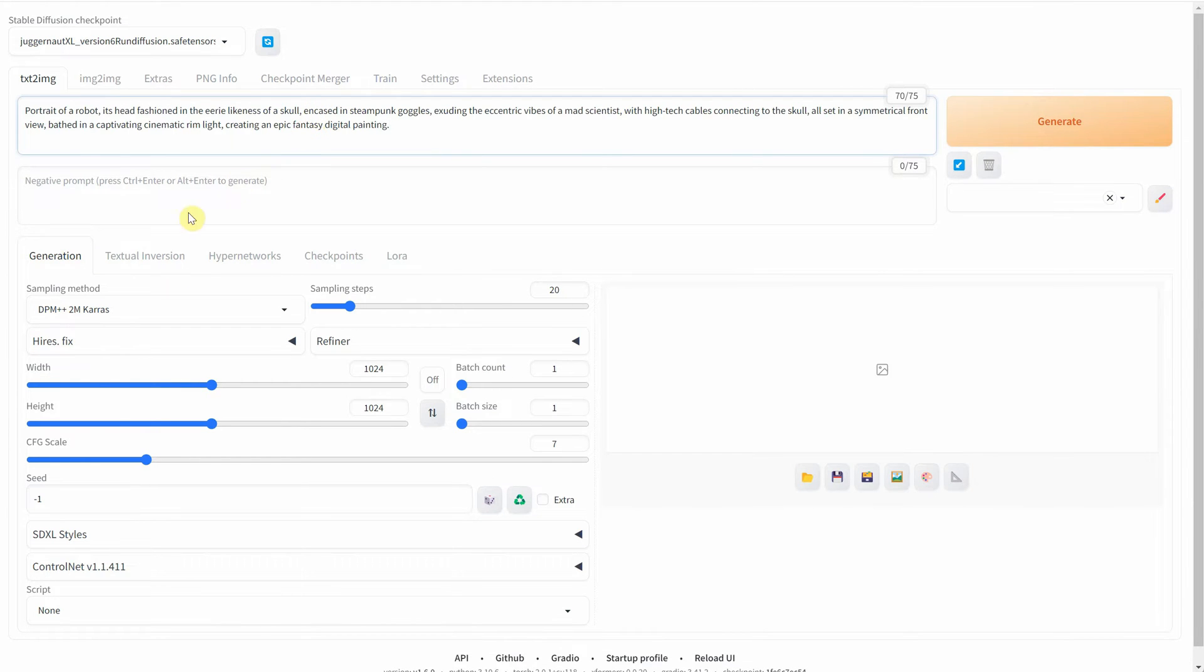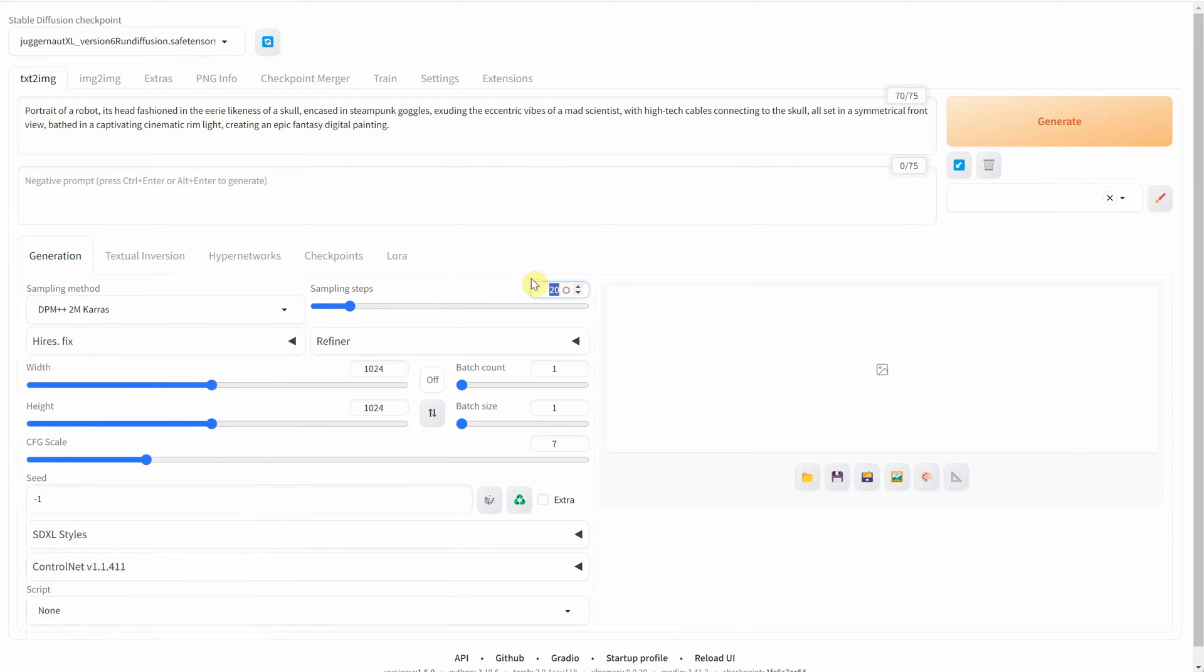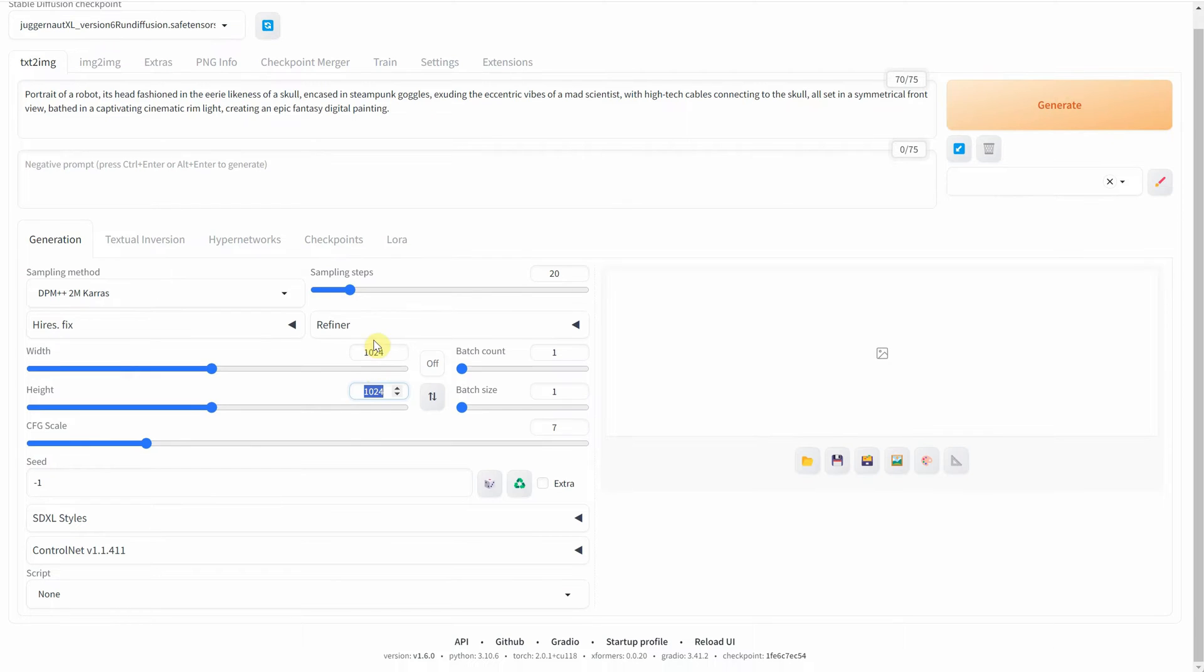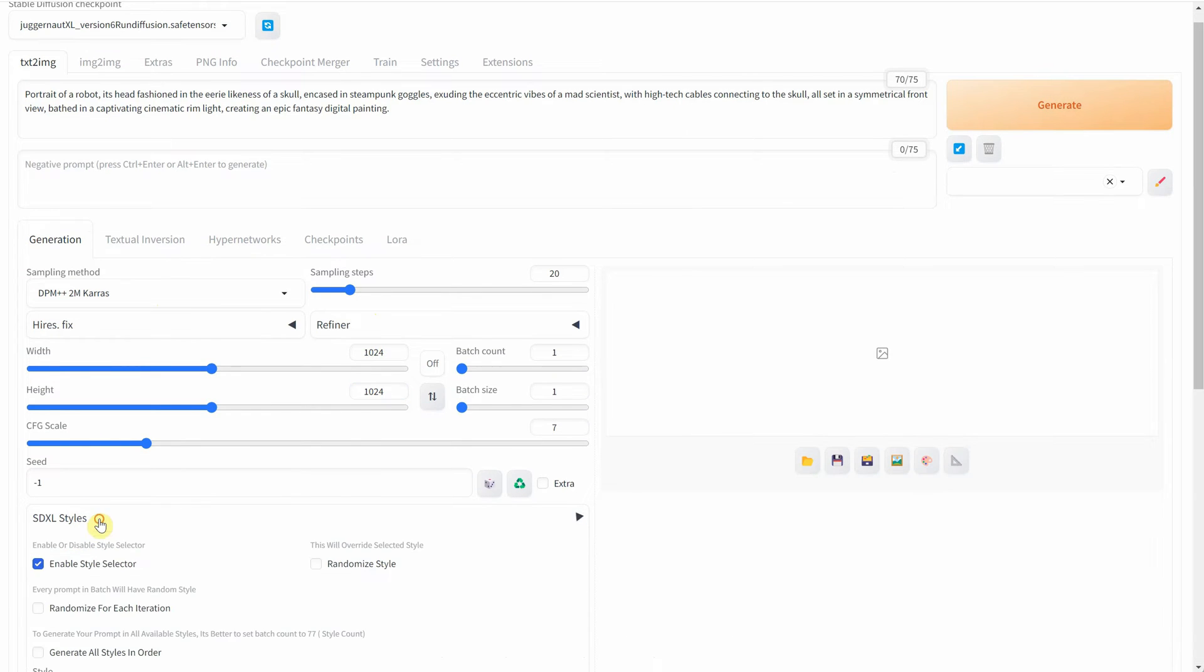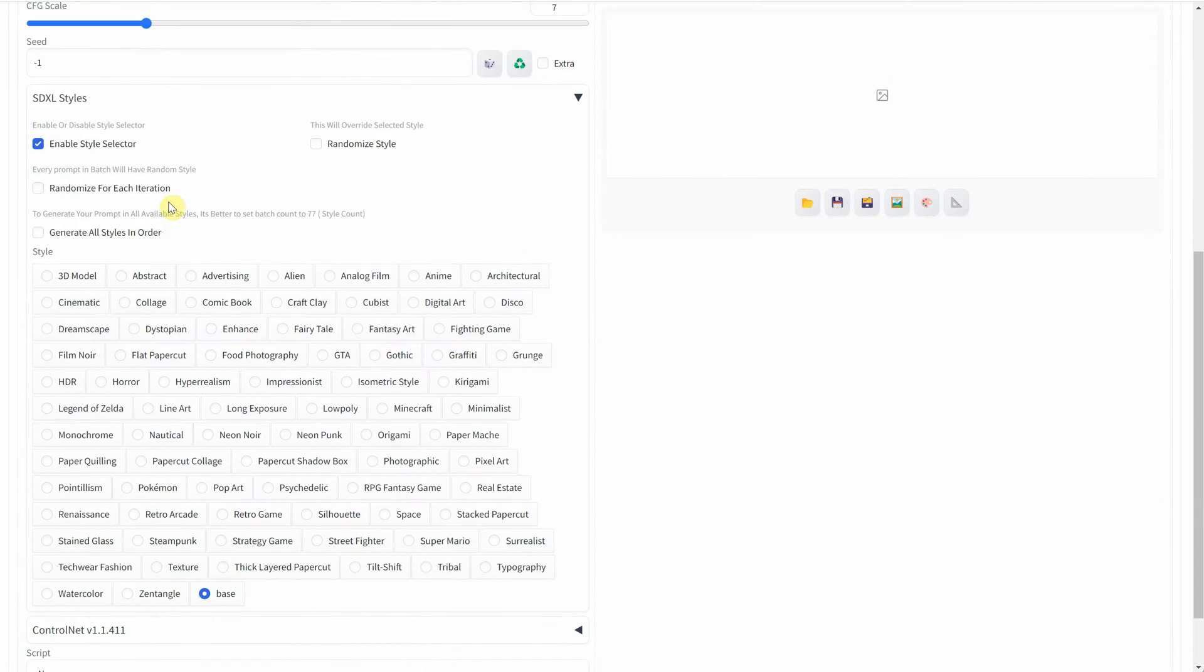I'm using a text-to-image method, and I paste the prompt. I'll also specify the settings for sampling method, steps and size, 1024 pixels.